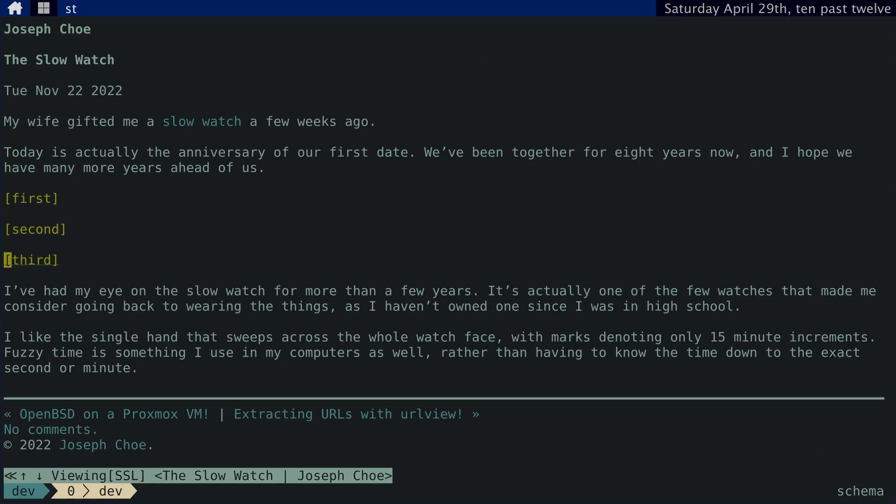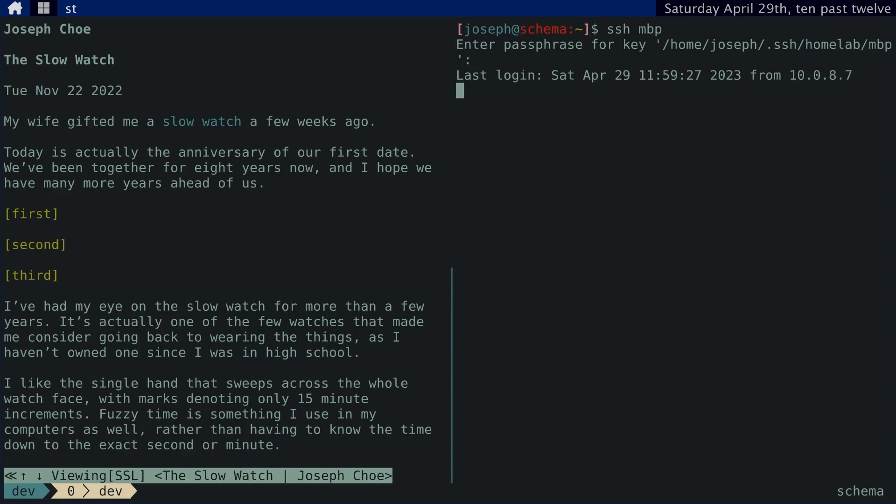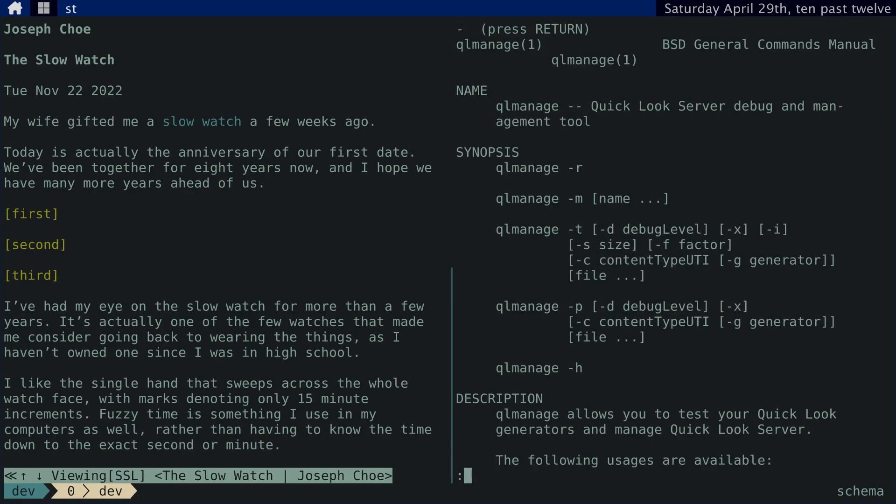I'm on OpenBSD, of course, but you can use these same tools on Linux, even on a Mac. Macs have a tool called Quick Look Preview. Whenever you're on the Finder app and you press the space bar on your image, your song, or video pops up, that's the Quick Look Preview.